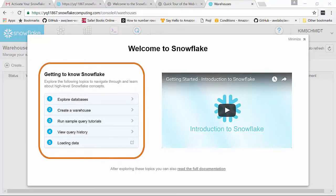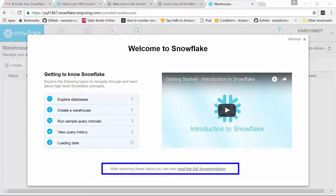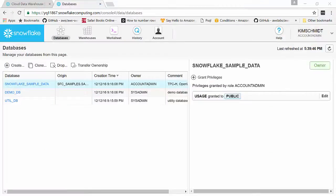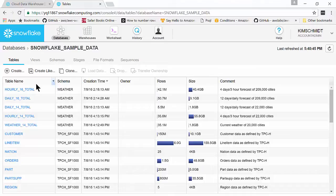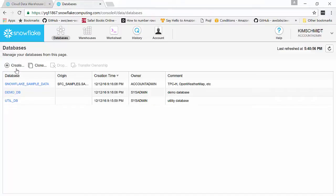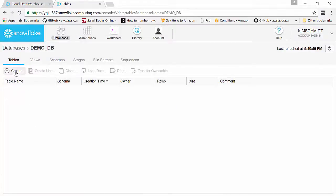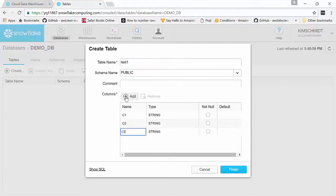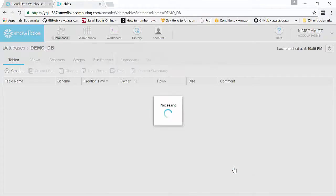You can see on the right there's a very short video, and on the left there are five line items necessary to understand to get started. At the bottom, there's also a link to the full documentation. Snowflake is very well documented, so you won't have any problems if you read it. This is the main user interface for Snowflake. If you click on the sample data, you can see it consists of many tables and other information. You have a demo database where you would start to play around and create tables. Let's say test one — the schema name is public.